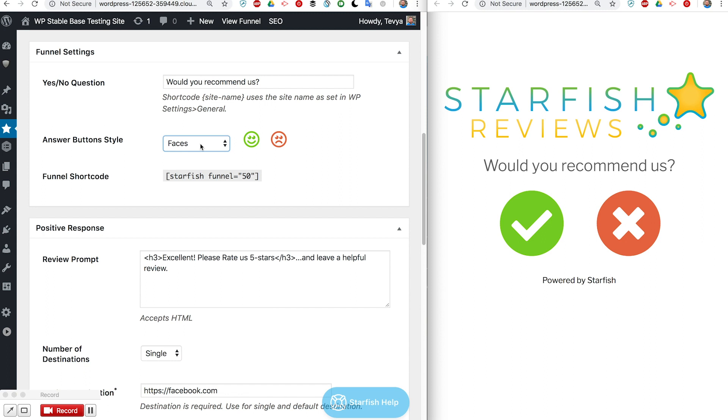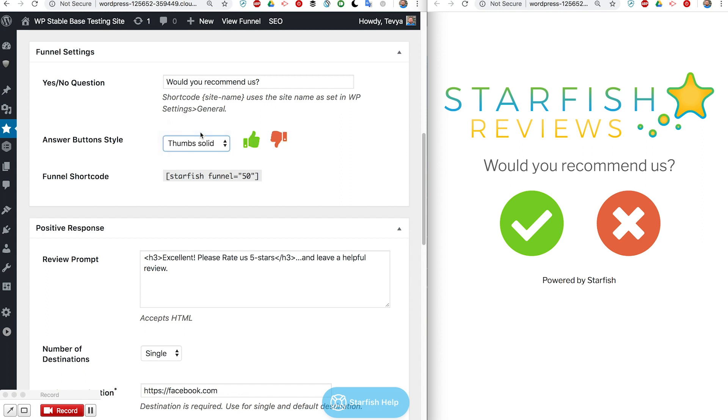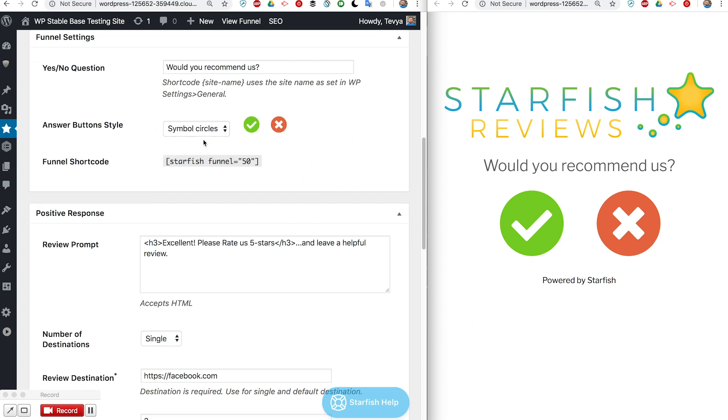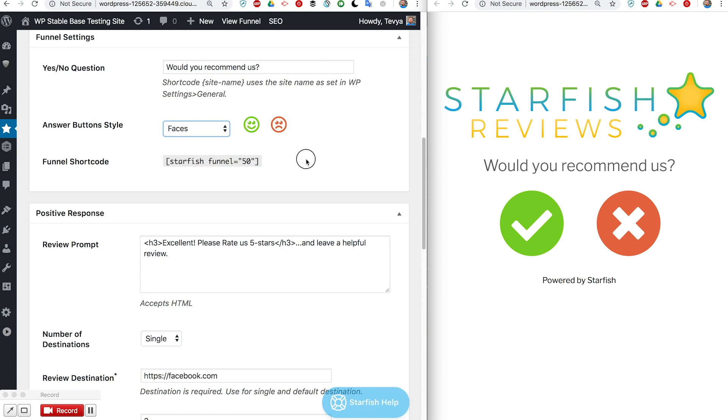You can do happy smiley, you can do thumbs up and thumbs down, or these circle ones. Let's go ahead and change it so you can see something different.